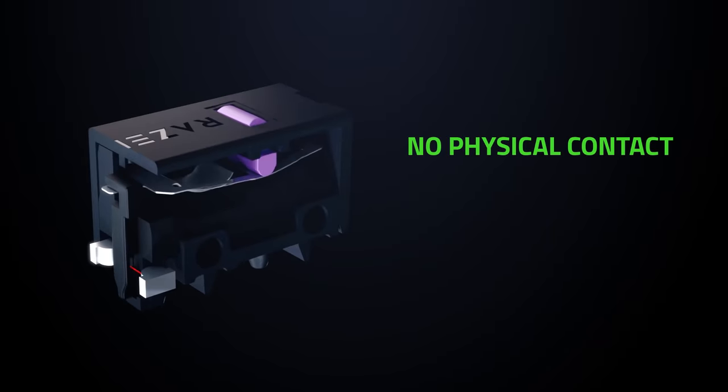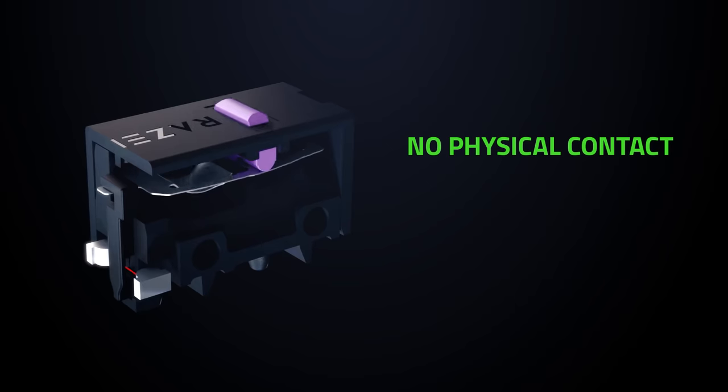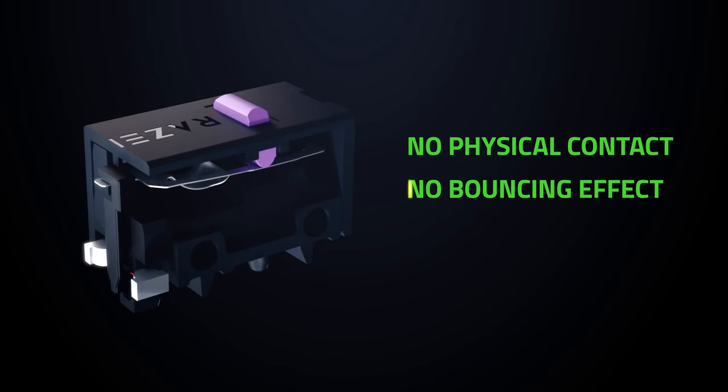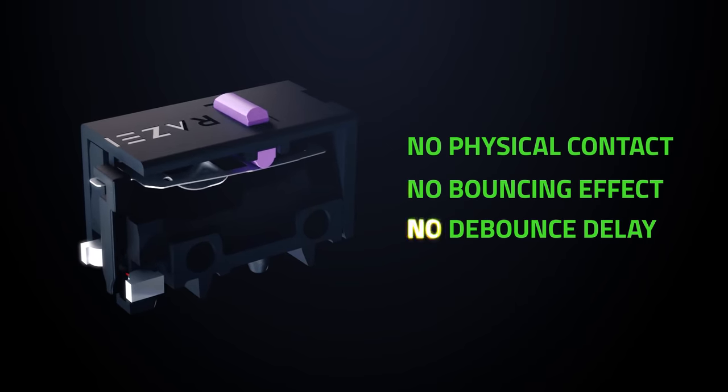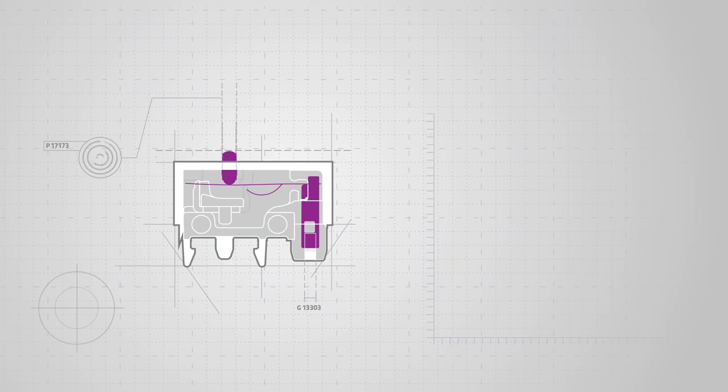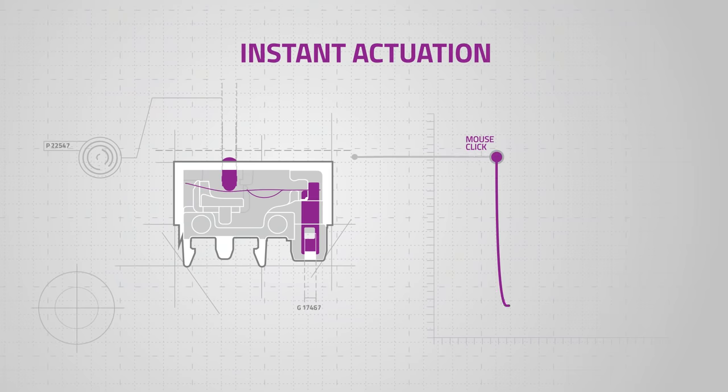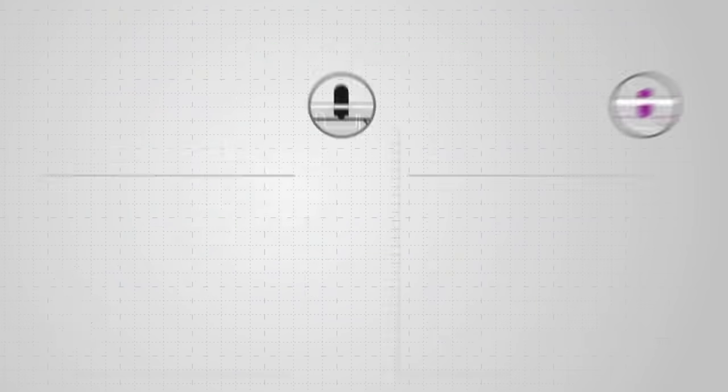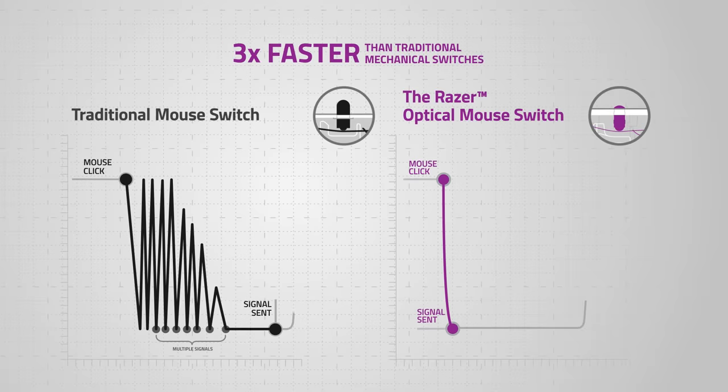No physical contact is needed to send electrical signals, so there's no bouncing effect and no need for debounce delay. The result? Instant actuation and a response time of up to 0.2 milliseconds. This is three times faster than traditional mechanical switches.